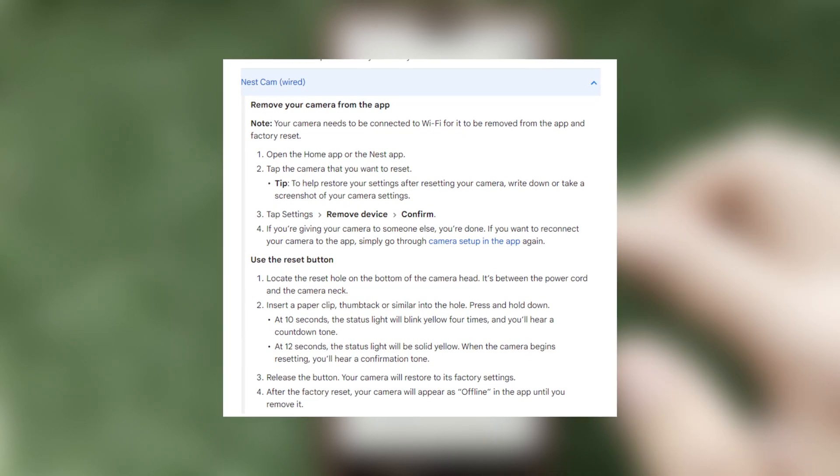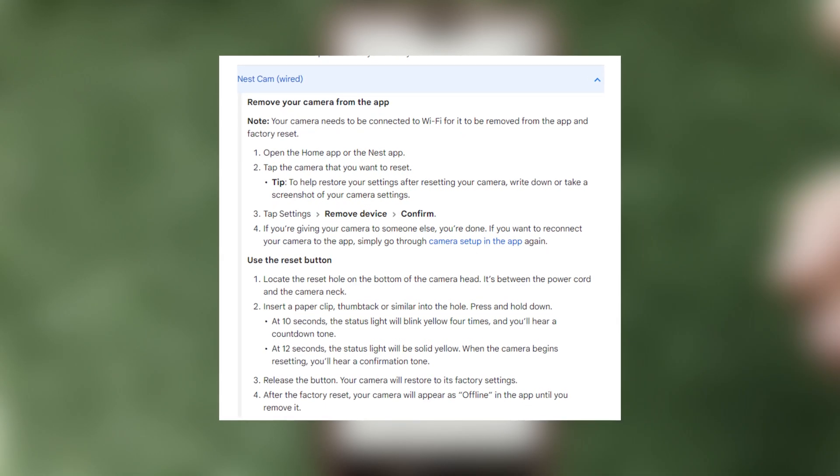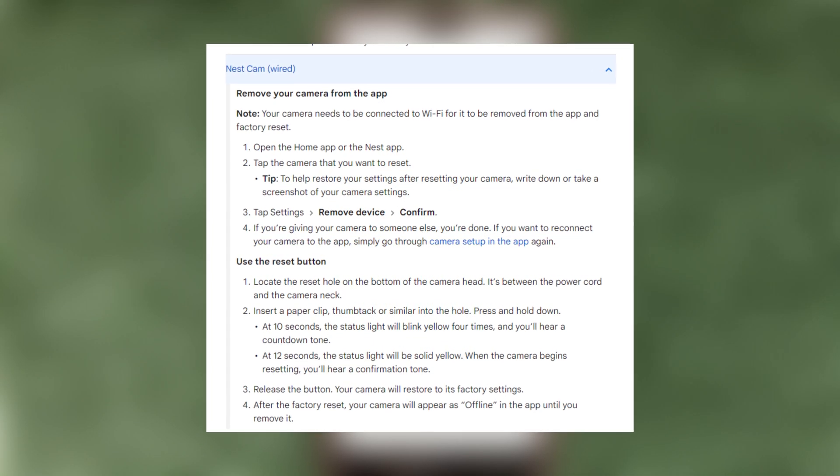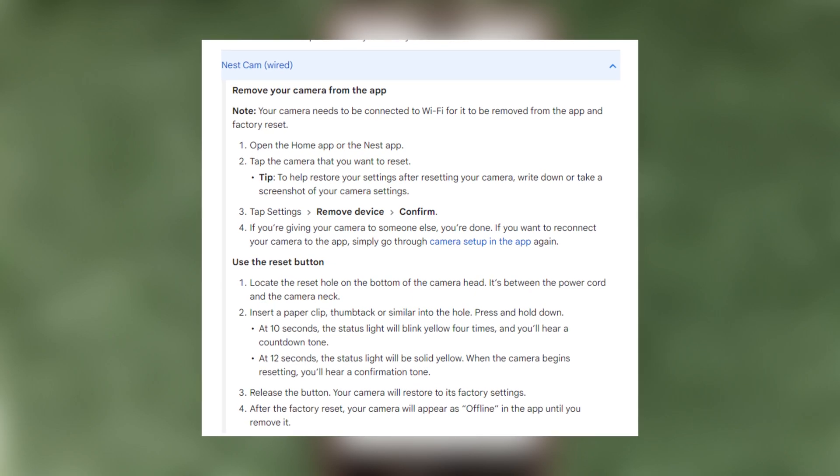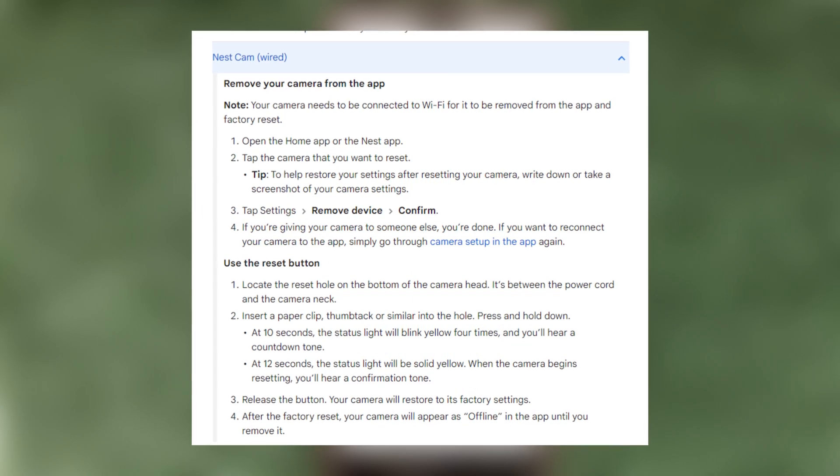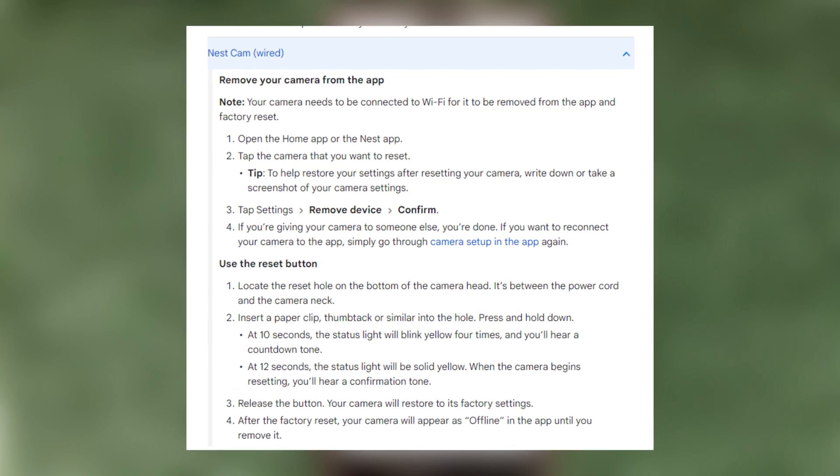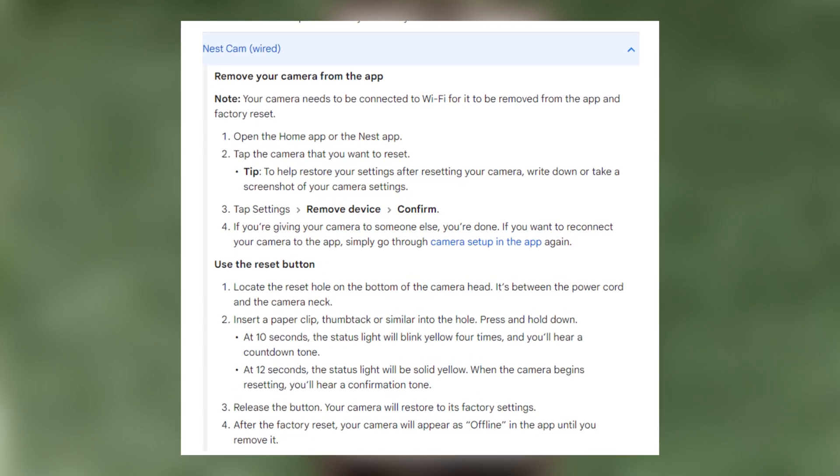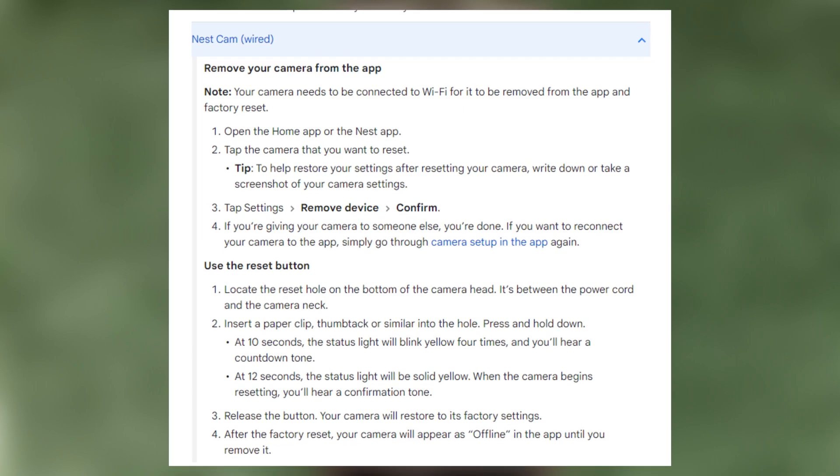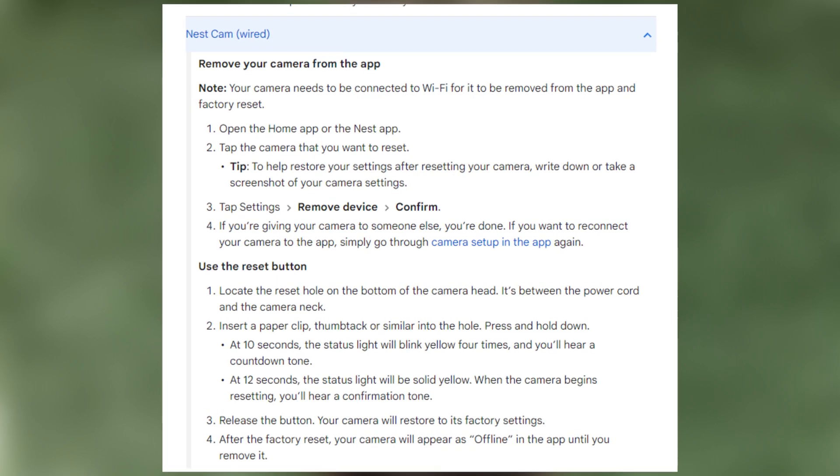Remove the camera from the Google Home app. That's it, now we know how to reset Google Nest camera. Thanks for watching, please like and subscribe to the channel. Good luck and see you soon.